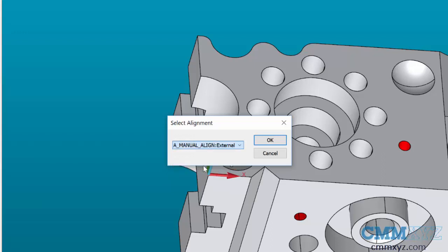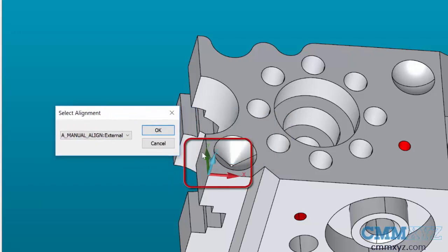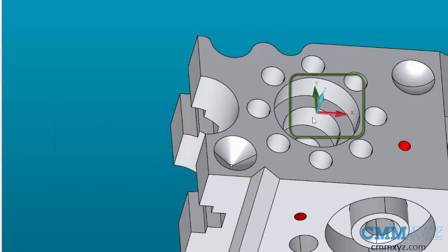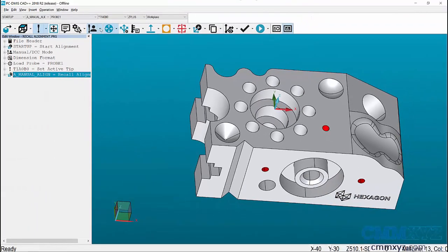When I select this one, take a look at the trihedron's location on the model. Remember our previous alignment had it aligned to the center of this diameter. When I hit OK to this alignment and Change, we are now aligned to the center of this part. Then we can start our program in DCC mode and carry on measuring the part without needing any manual interaction with it in the program.